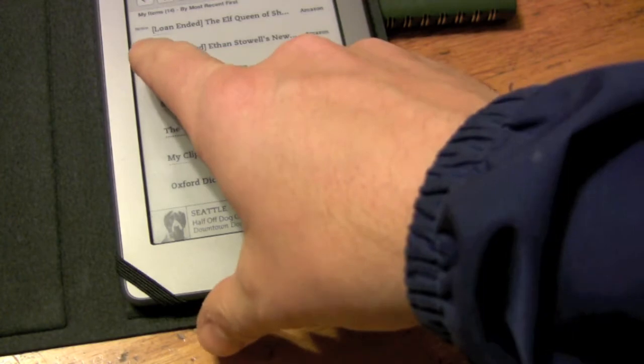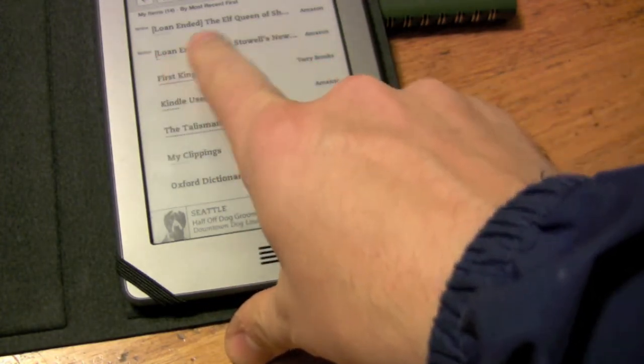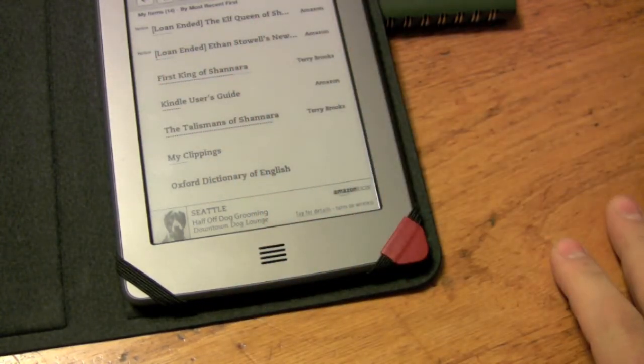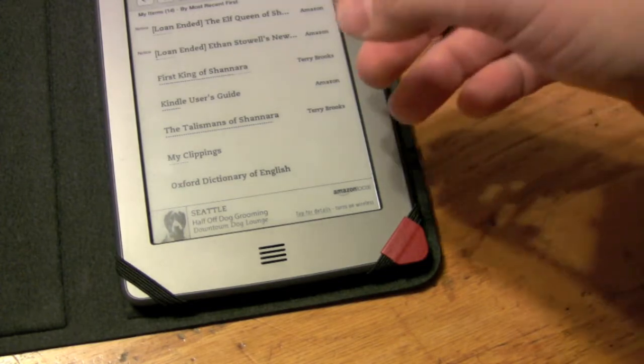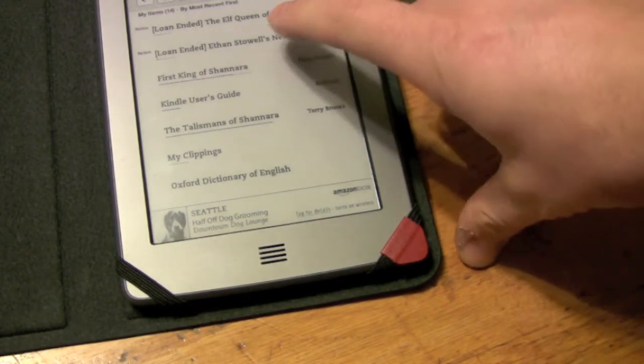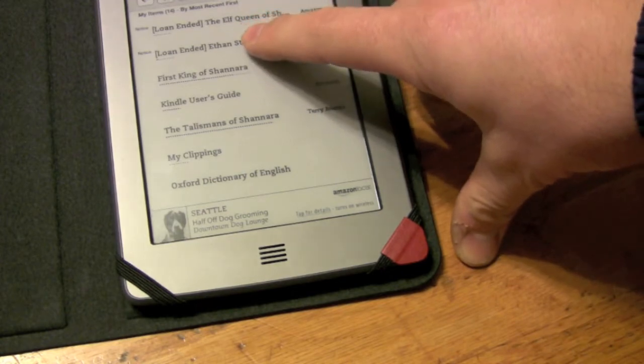But what I noticed was you actually get these notices for when the loan ends, but it remains in your main menu list. I wasn't sure, I figured they would just go away once it syncs, but actually they don't.